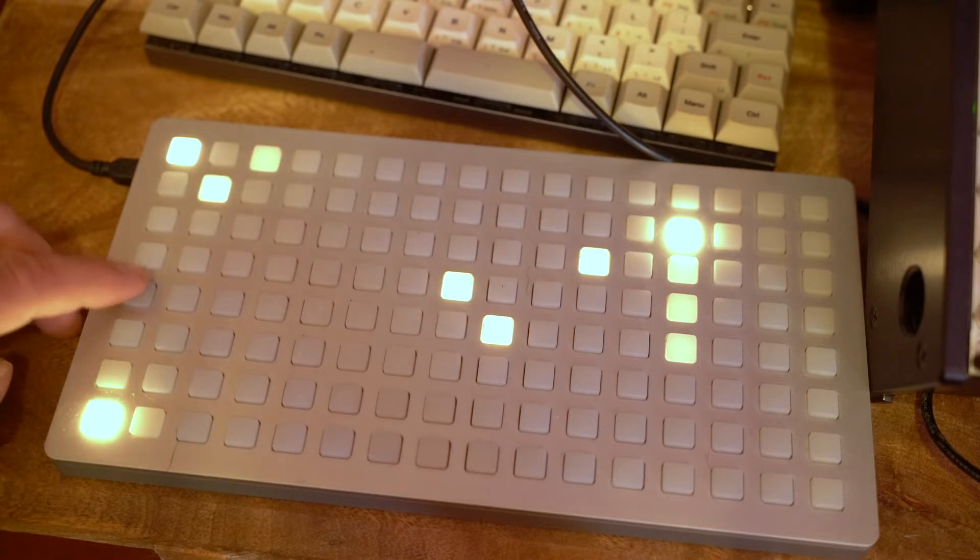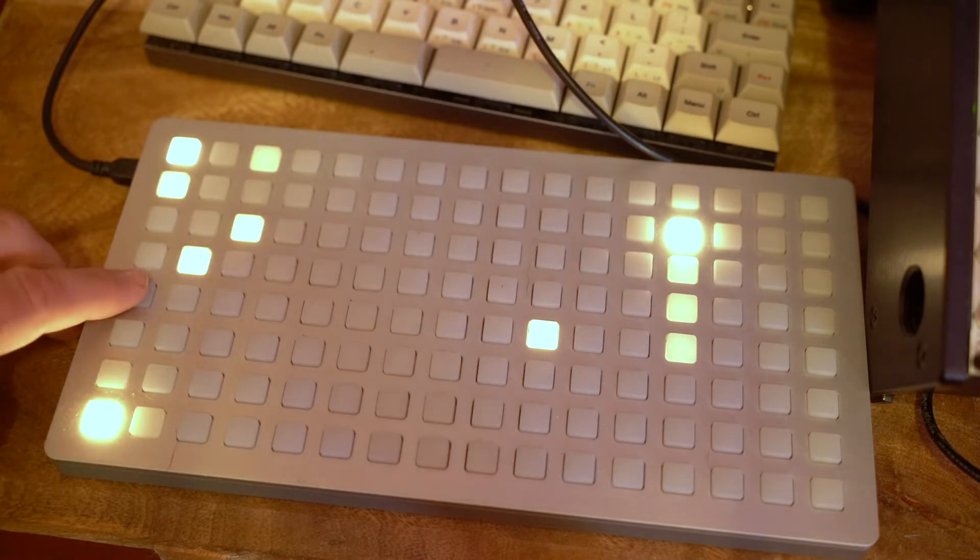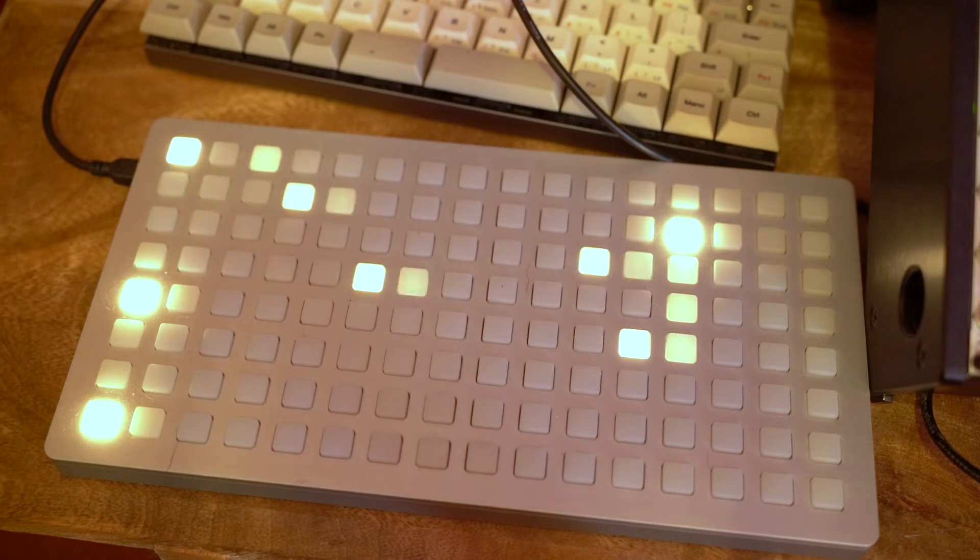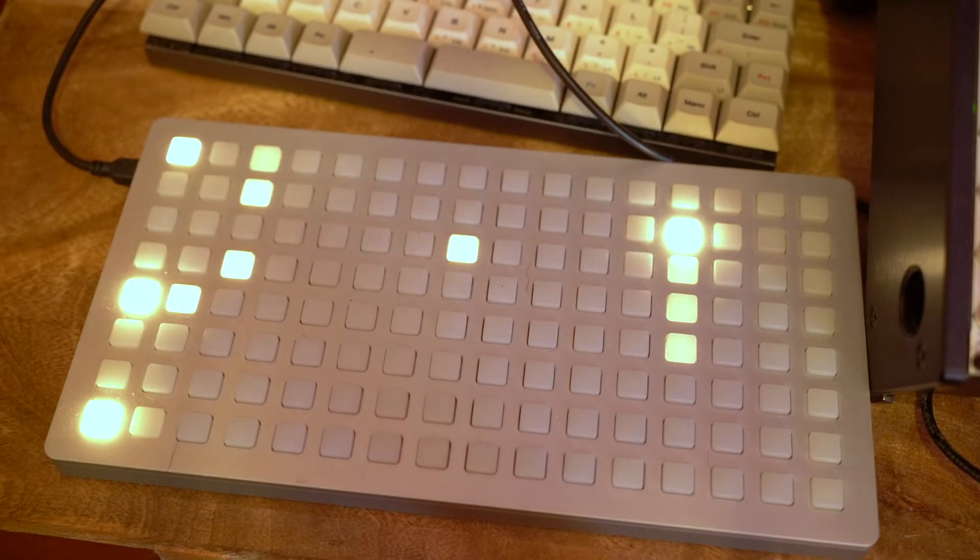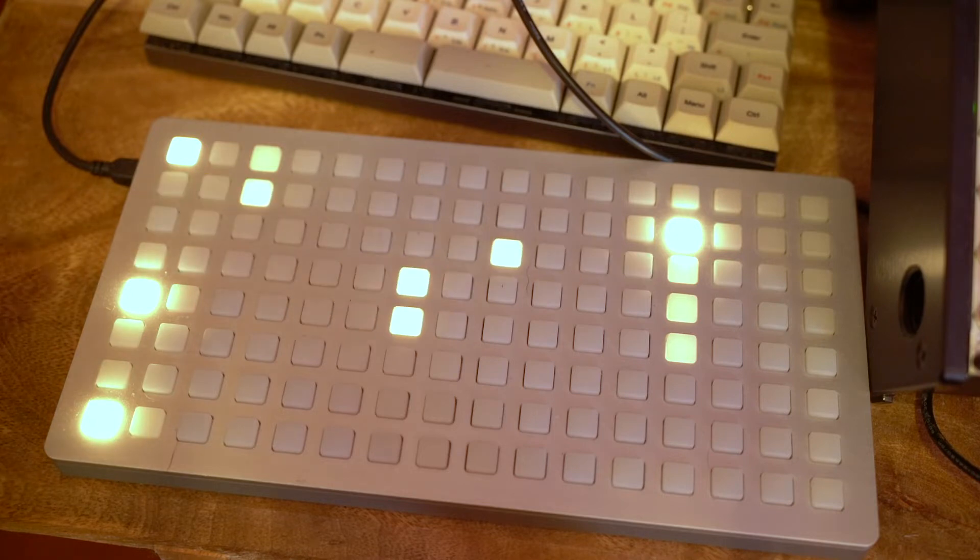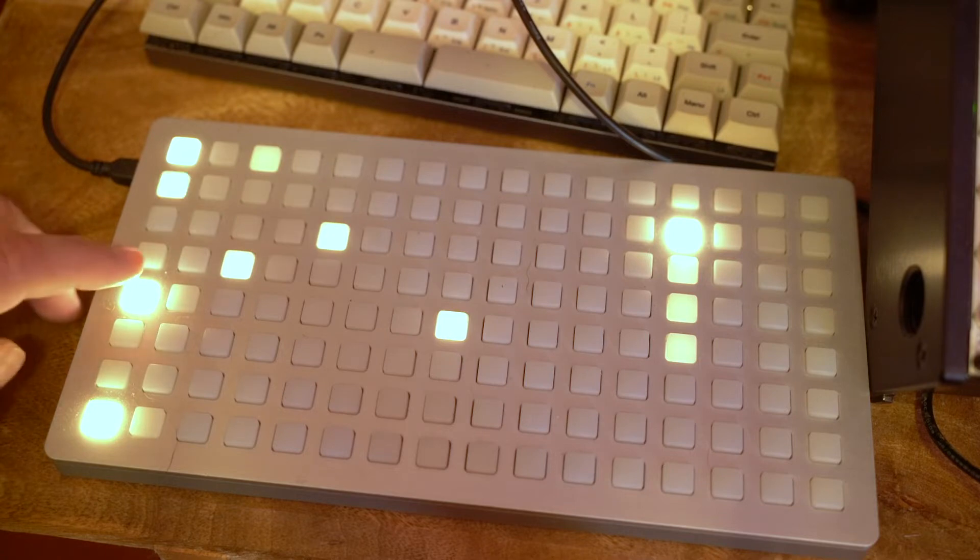The next one up is the octave jump. And again it's a probability.